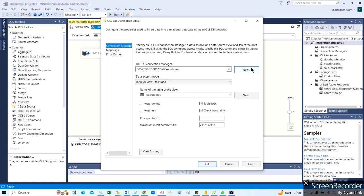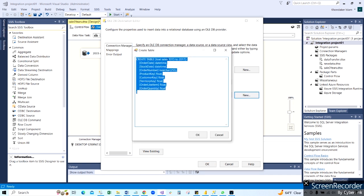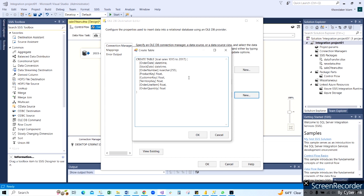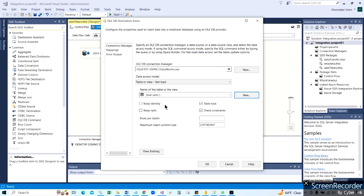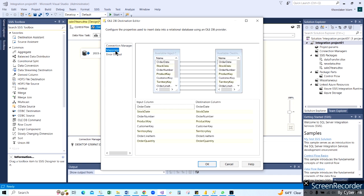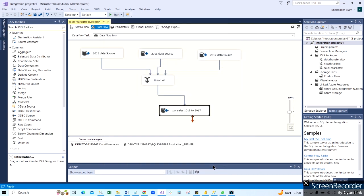We'll edit this using the connection string - the server name and data warehouse database name. Over here we have to create a new table, and we can give a name for this table. We can set it to 'total_sales'. The columns are automatically created from the columns we have in the 2015, 2016, and 2017 datasets. Now you can see the mapping - our source data with all the columns, and then our destination columns.